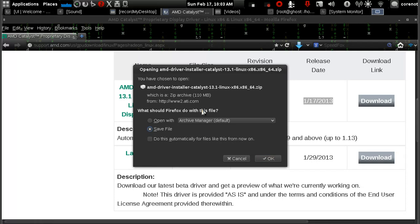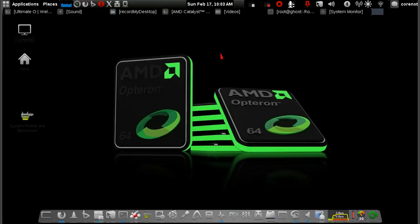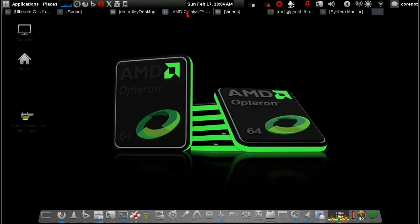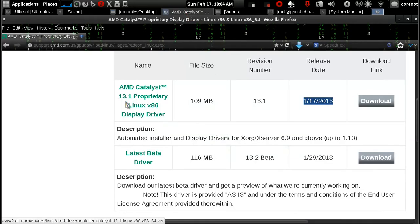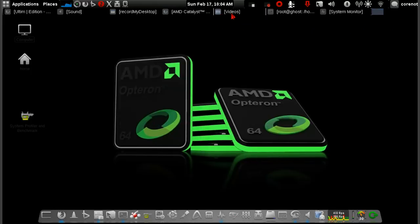I have already downloaded this driver, so I'm going to cancel. Once you've downloaded this driver for your Linux operating system, the next thing you've got to do is open a terminal.